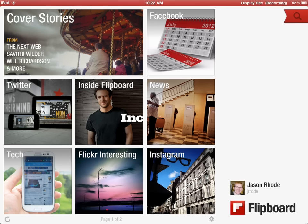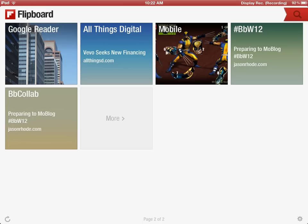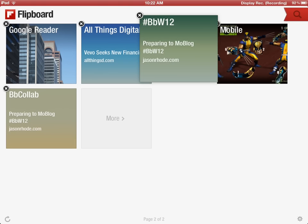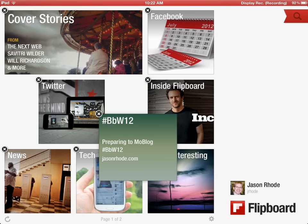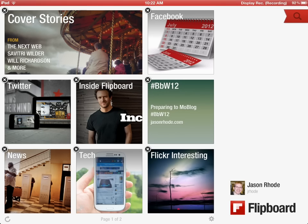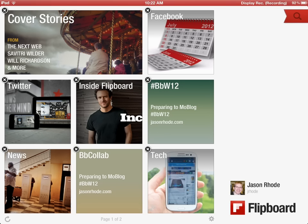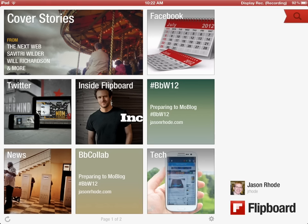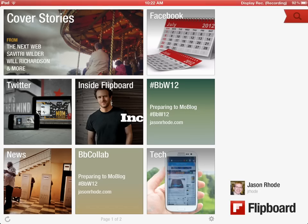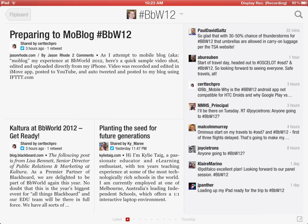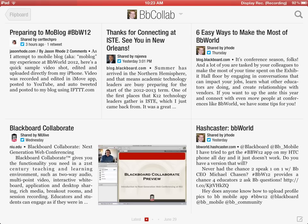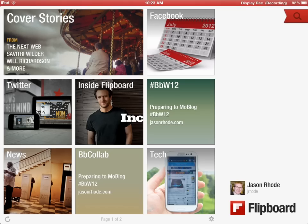Now when I hop back out and swipe over, here are those two new sections: BBW12 and BB Collab. What's nice too is if you tap and hold, you can move these around. So I can put BBW12 on the front page and do the same with BB Collab, moving those over. Now I have quick access to BBW12 as well as BB Collab right on the front page of my Flipboard. That's a quick overview of how to set up a custom query and a custom section within Flipboard to follow BB World 12 and BB Collab.